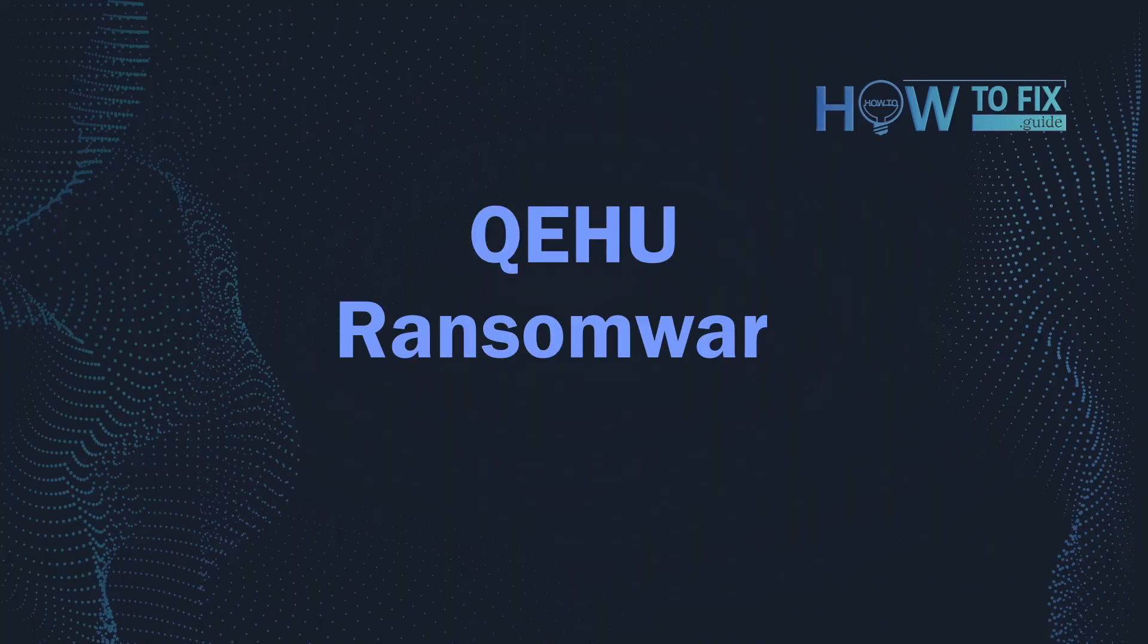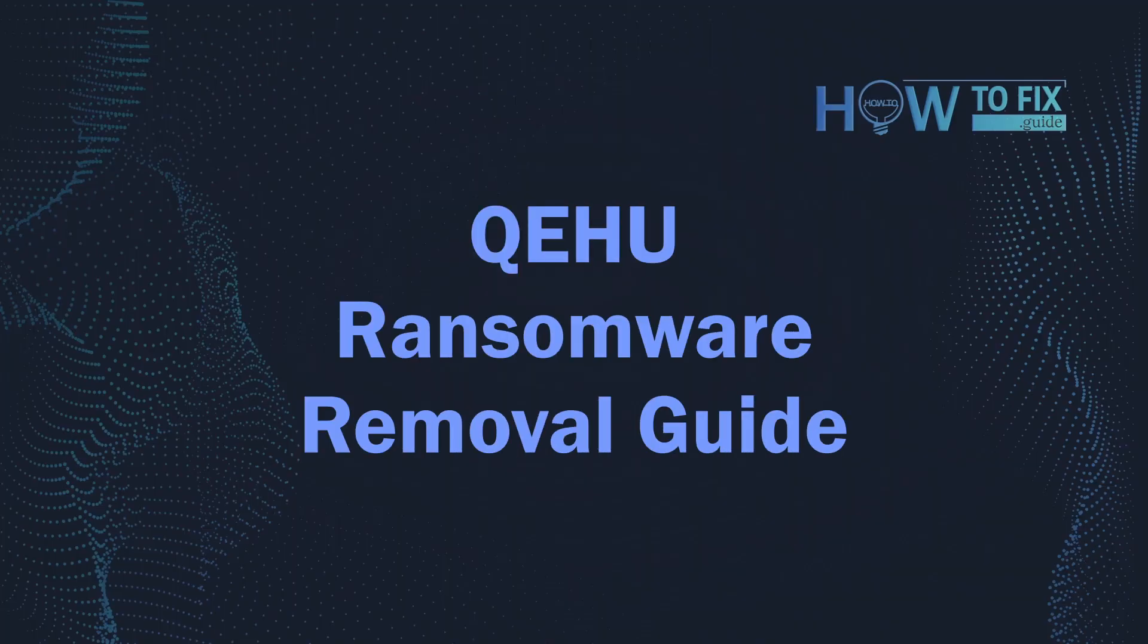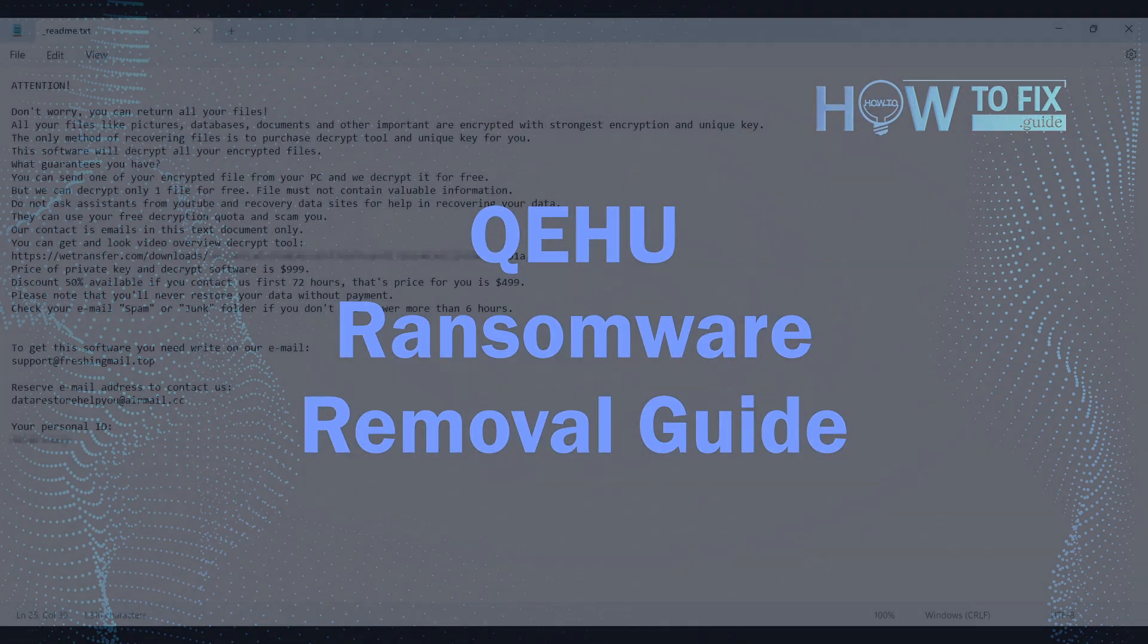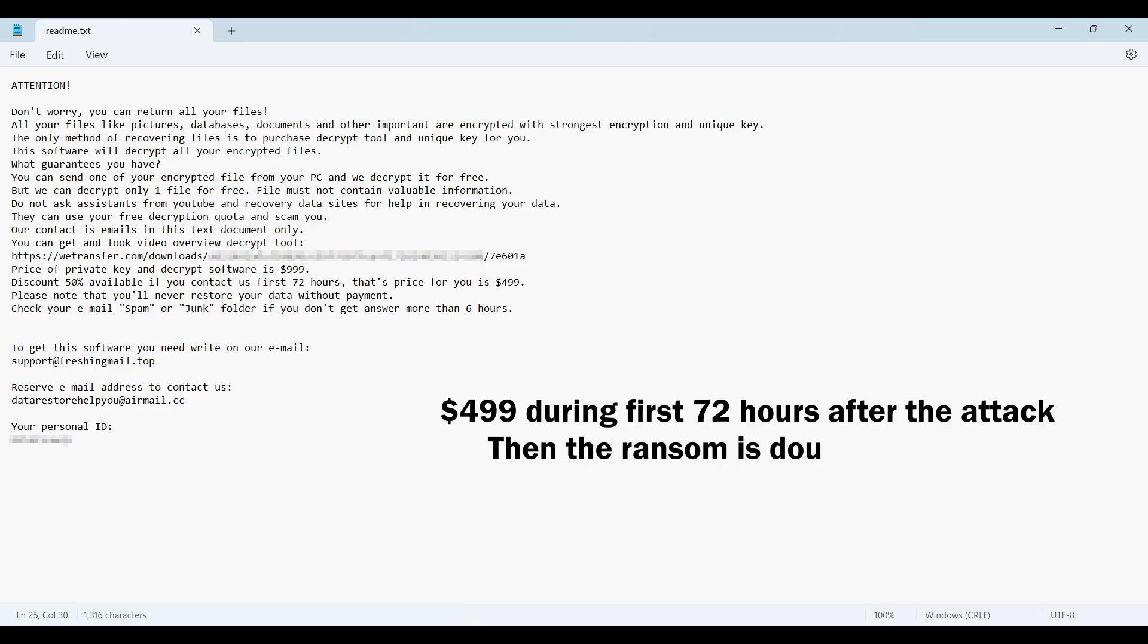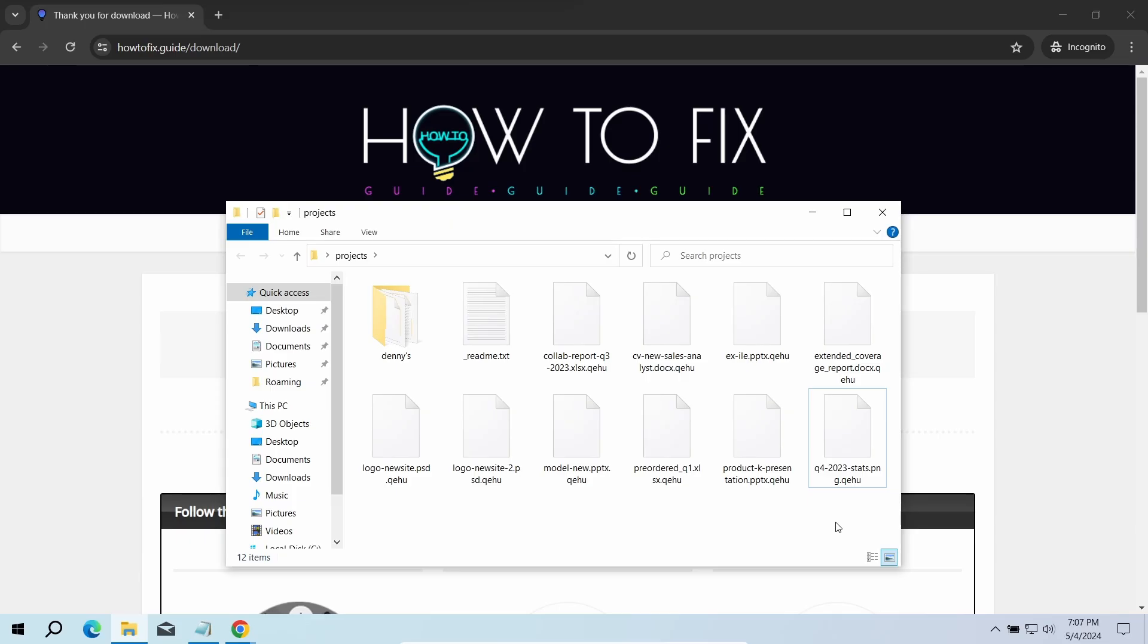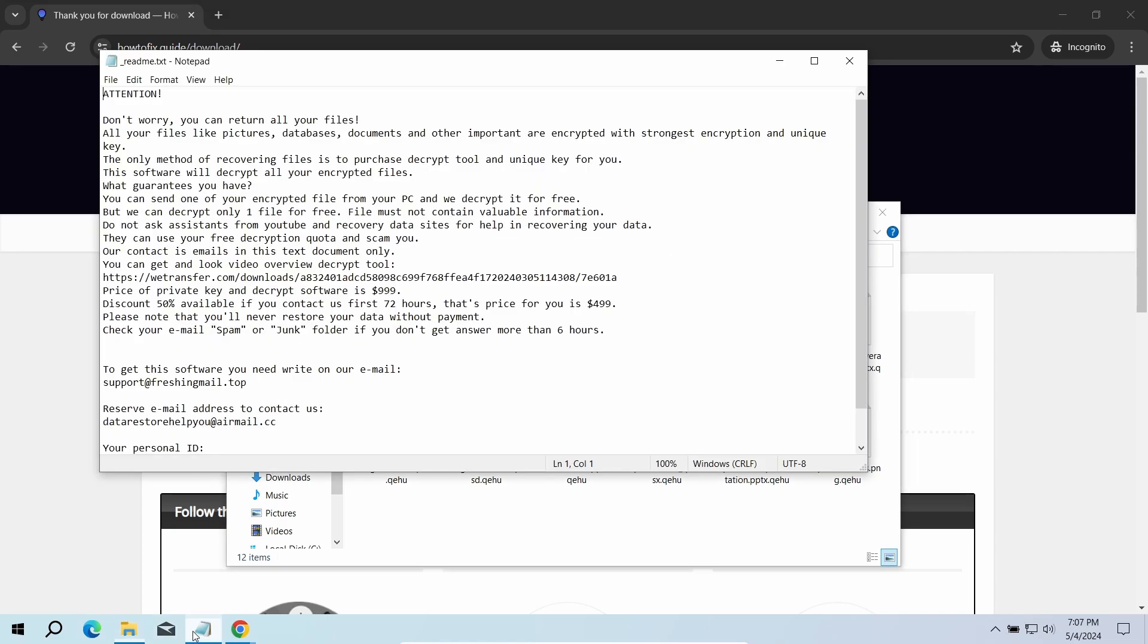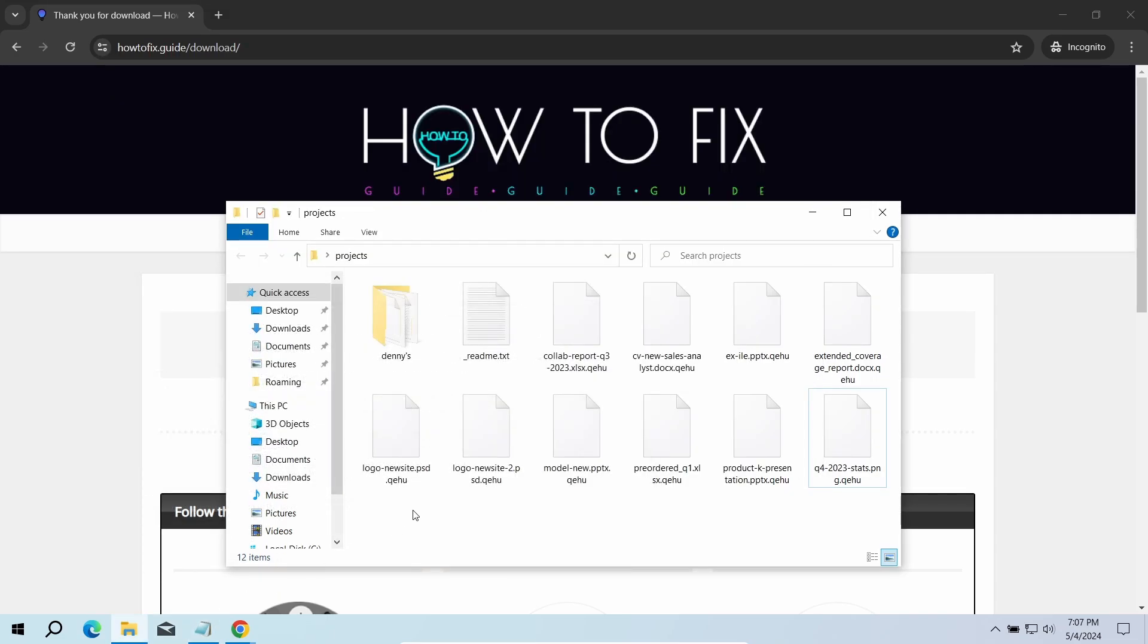Hello ladies and gentlemen, today I would like to explain how to remove QEHU ransomware. This malware is yet another sample that belongs to the stop family. It attacks users all over the world, asking for up to $999 for file decryption. The most obvious sign of the attack is the presence of a ransom note titled readme.txt and the QEHU extensions all over the place.